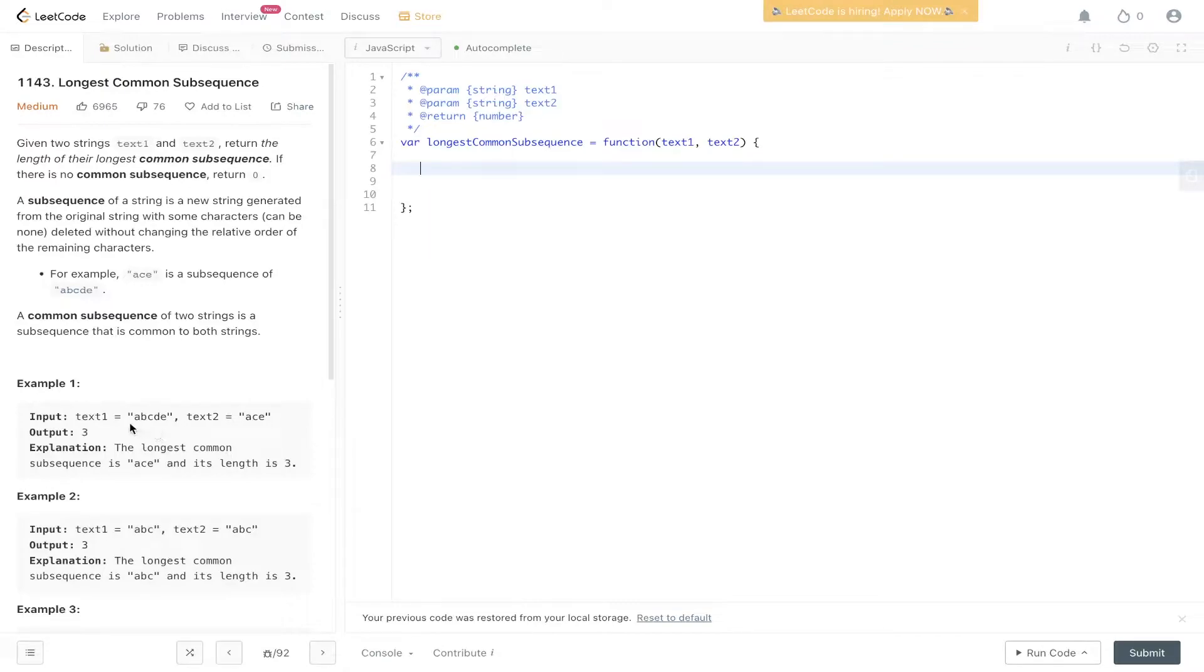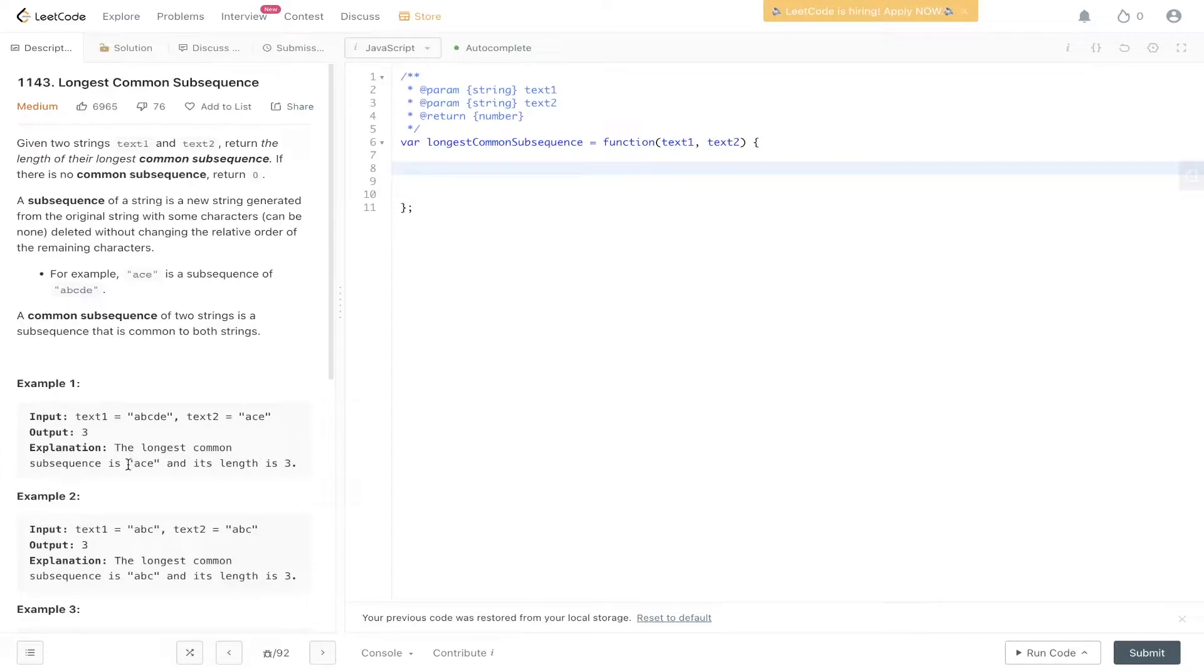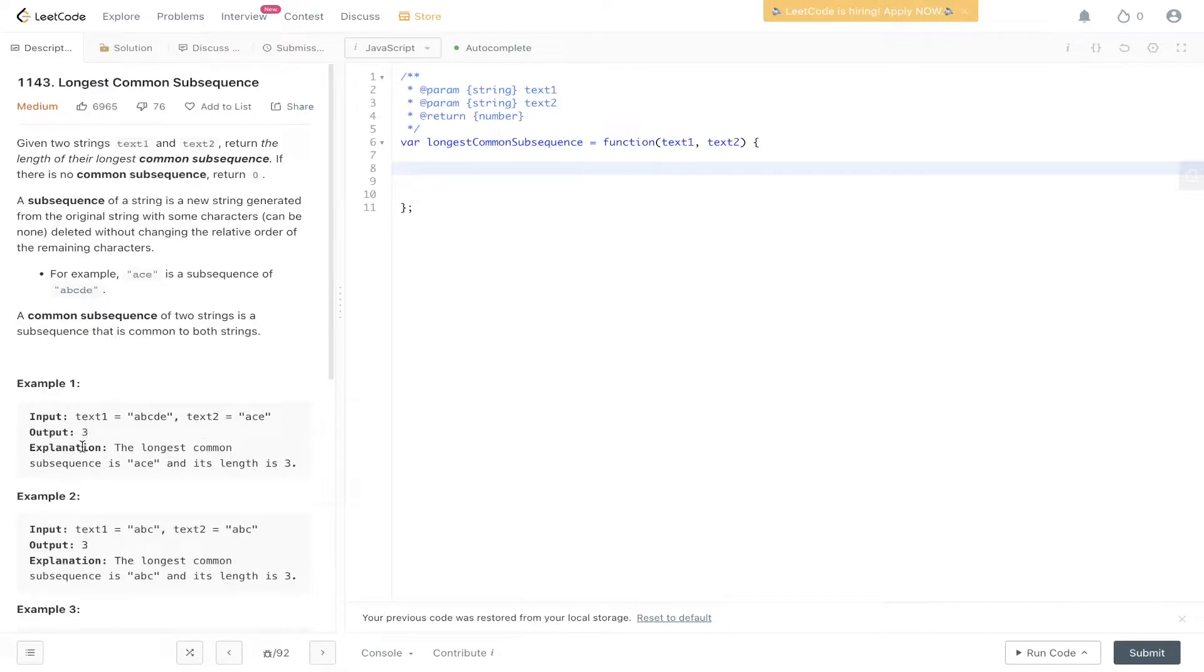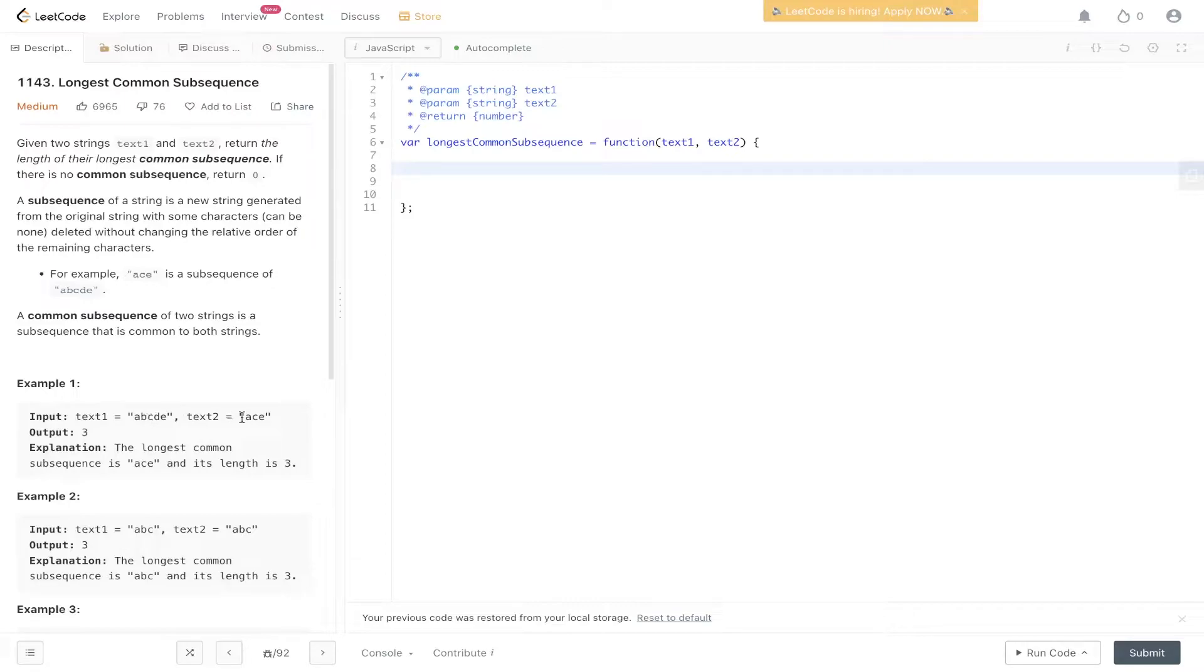So in example one, this is the example we'll be looking at in our solution. We have a, b, c, d, e, and as in the question, the longest common subsequence is equal to ace. In example one, we have text1 which is a, b, c, d, e, and text2 which is ace. The output is 3, so we'll return an integer and the explanation is, ace is the longest common subsequence within both strings and its length is equal to 3.